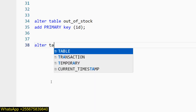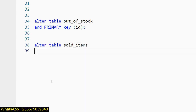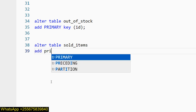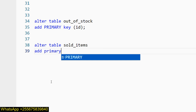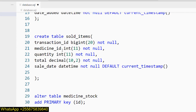I want to do ALTER TABLE. The table name is sold_items. Now I will add the primary key. So: ADD PRIMARY KEY. I will create a composite key. The first one will be transaction_id — let me copy it.